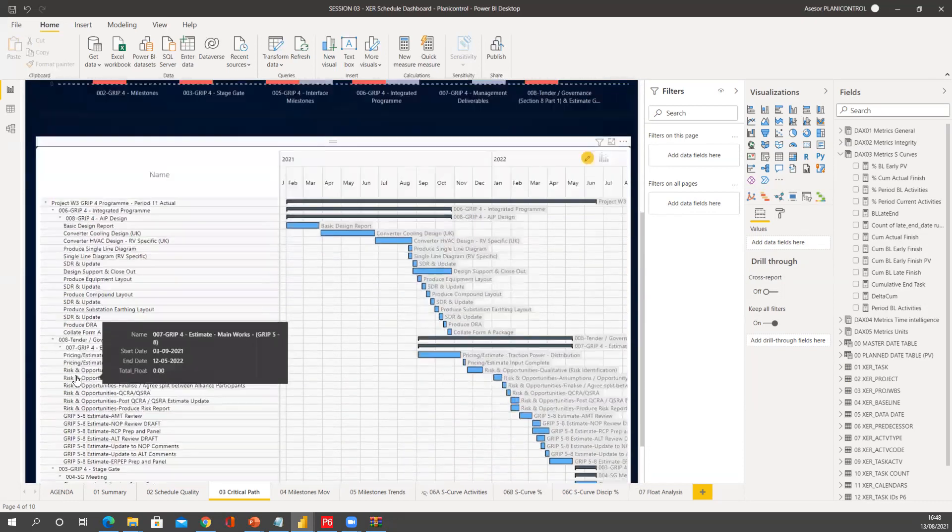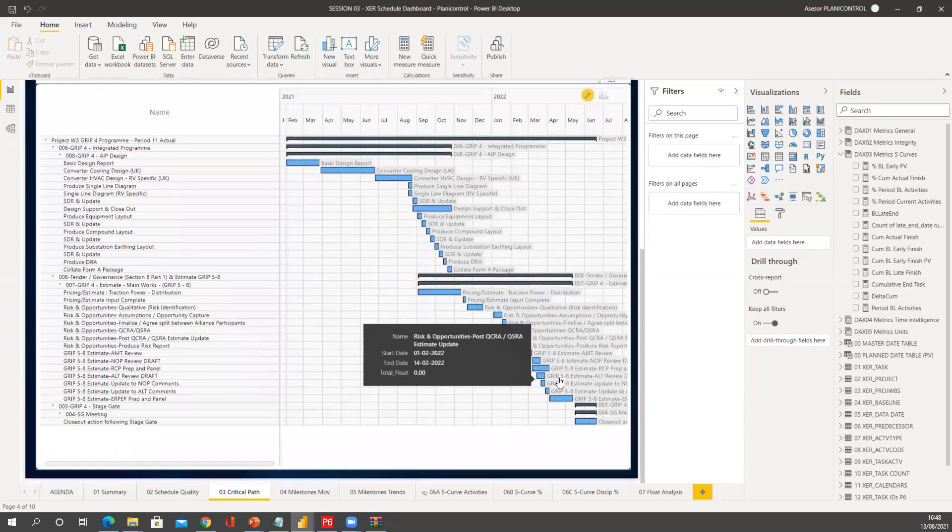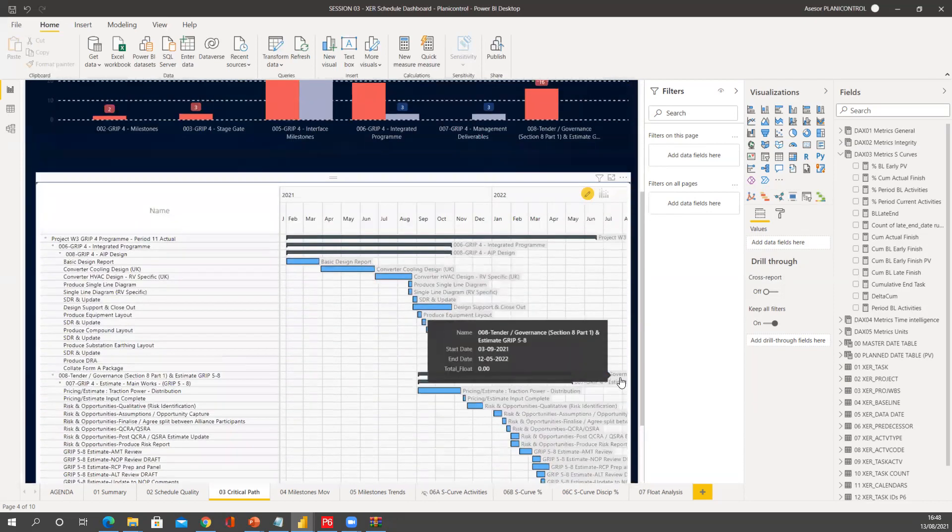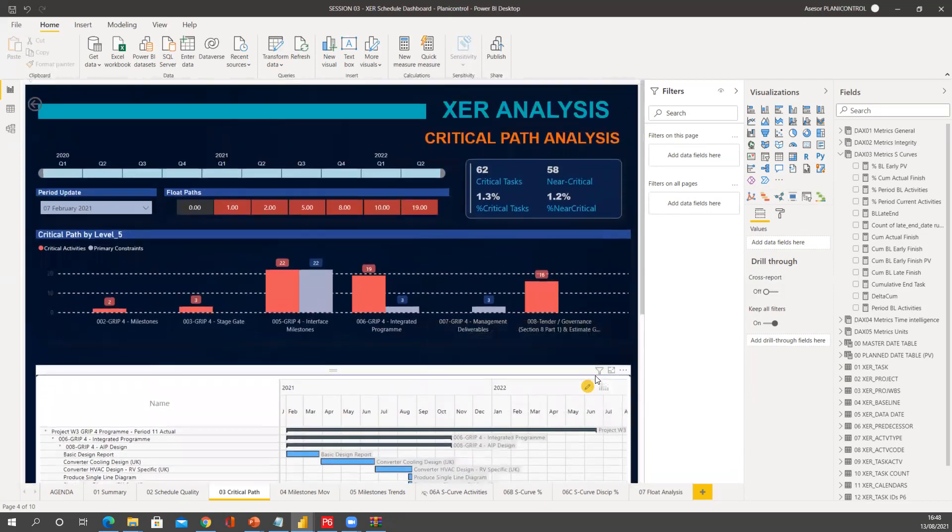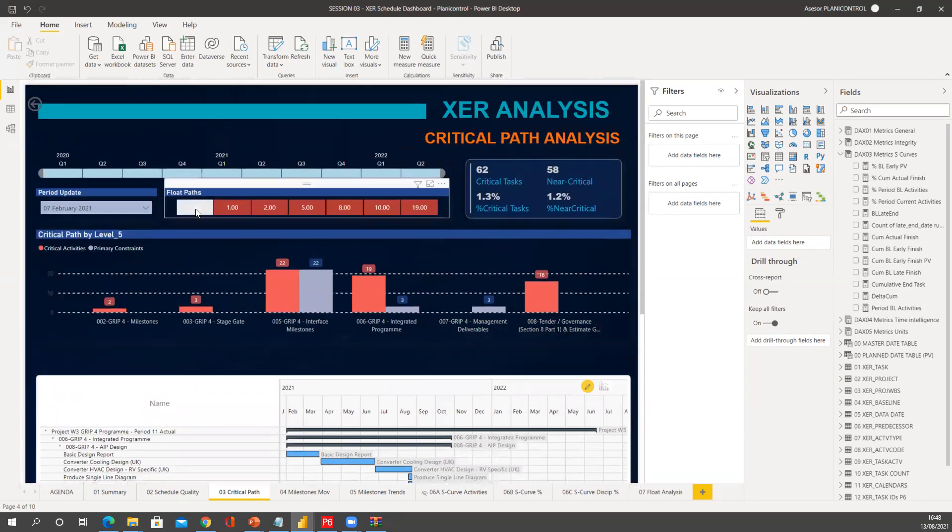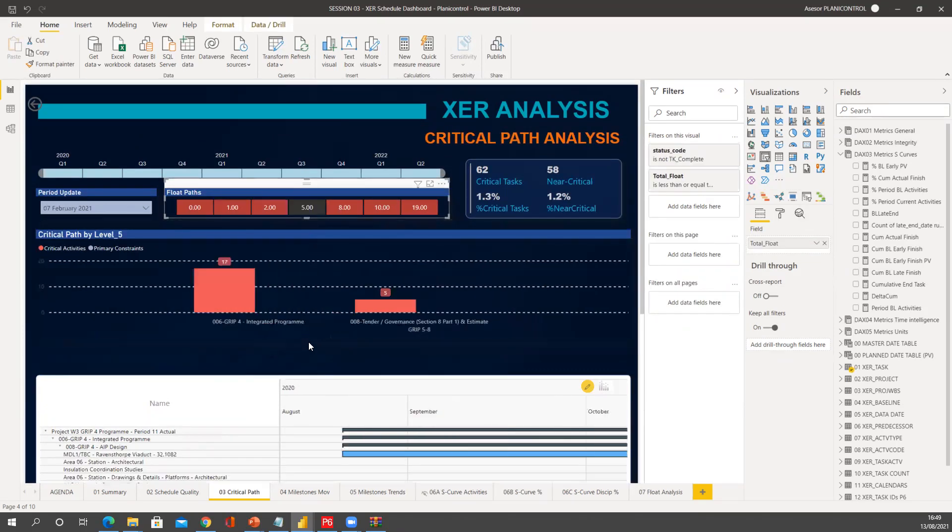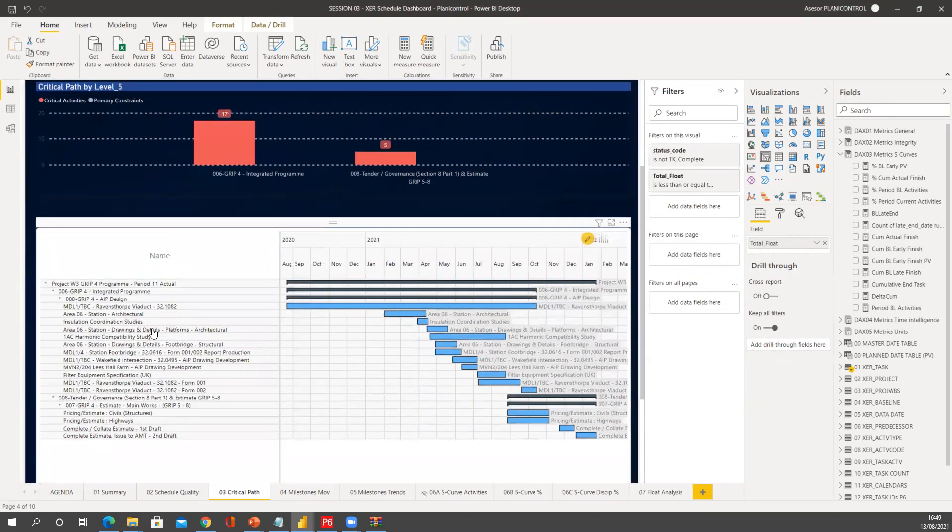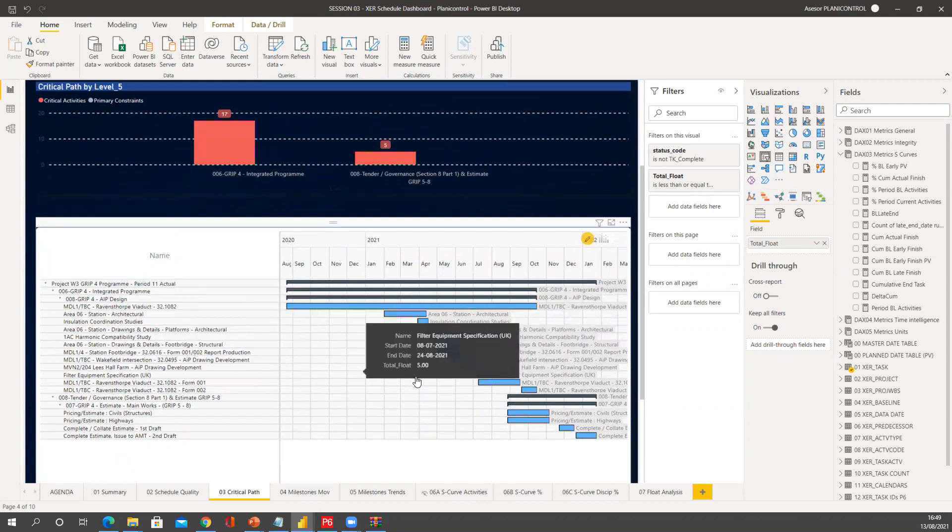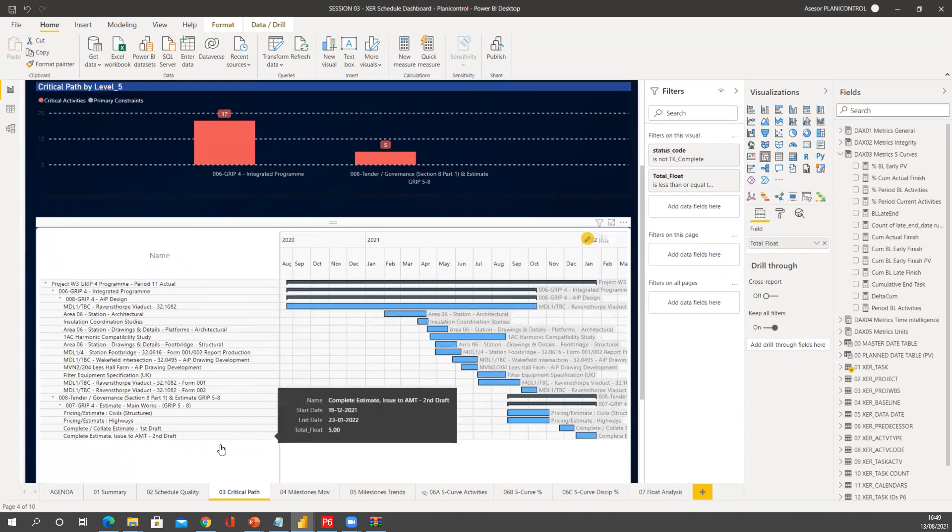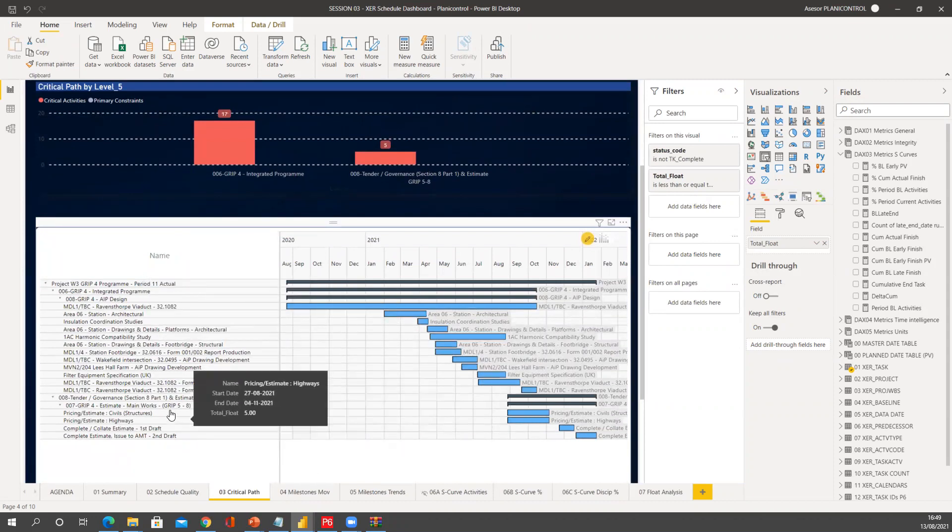And then that's only when I want to see that most critical path. But what happens if I want to see what is coming next? I go to five day float, and I'm going to have this route that I may want to start taking a look at in the next period submission.